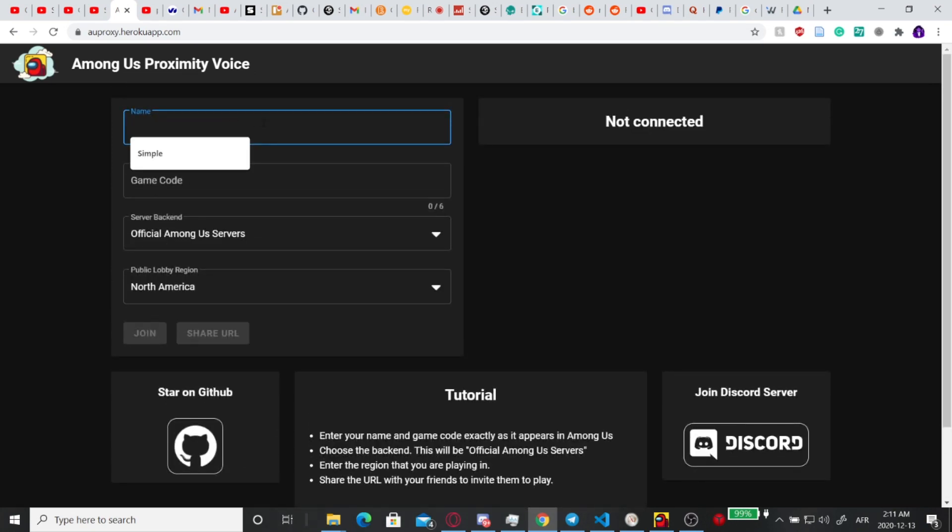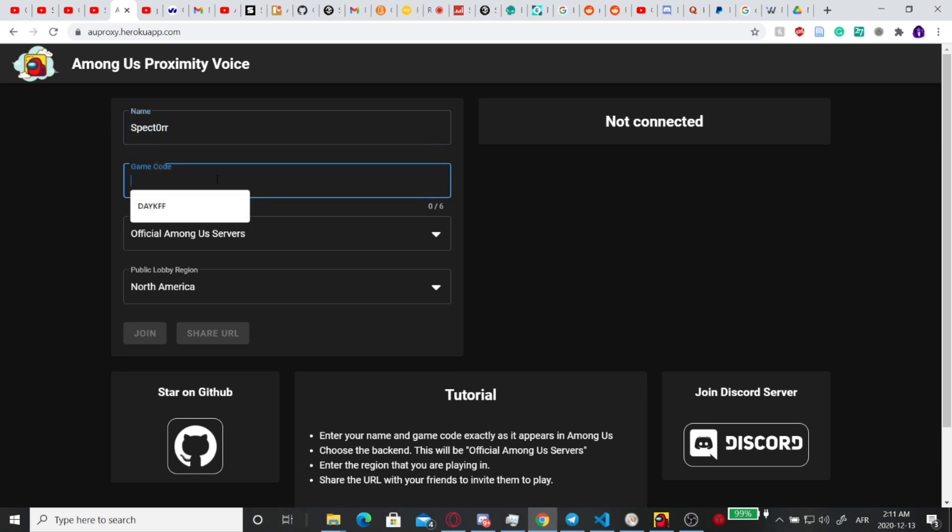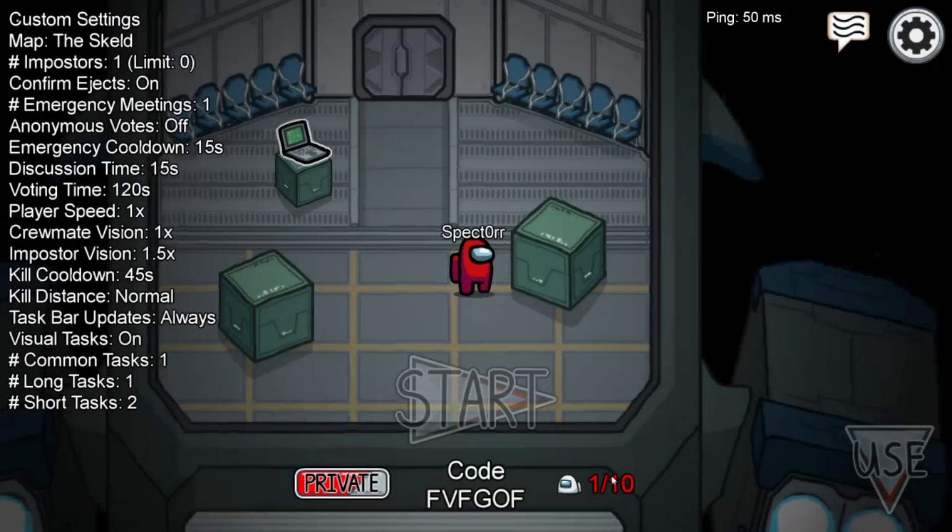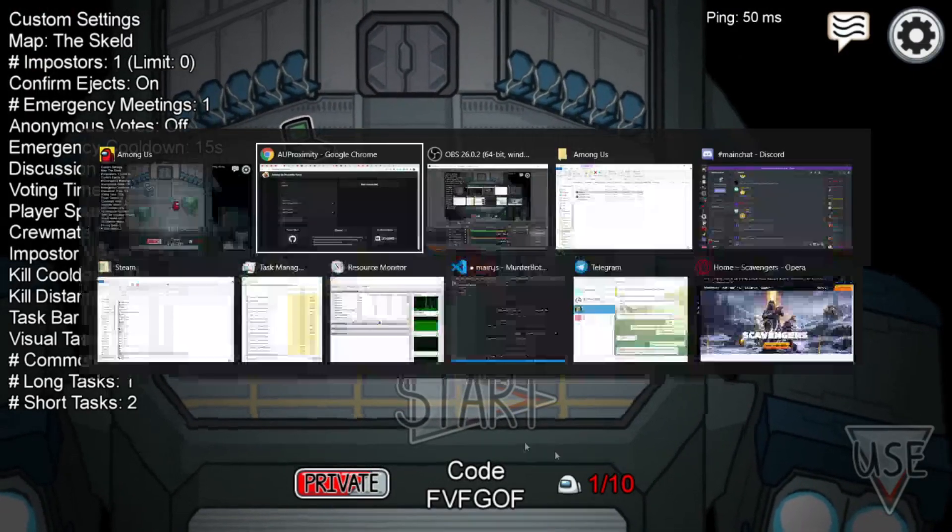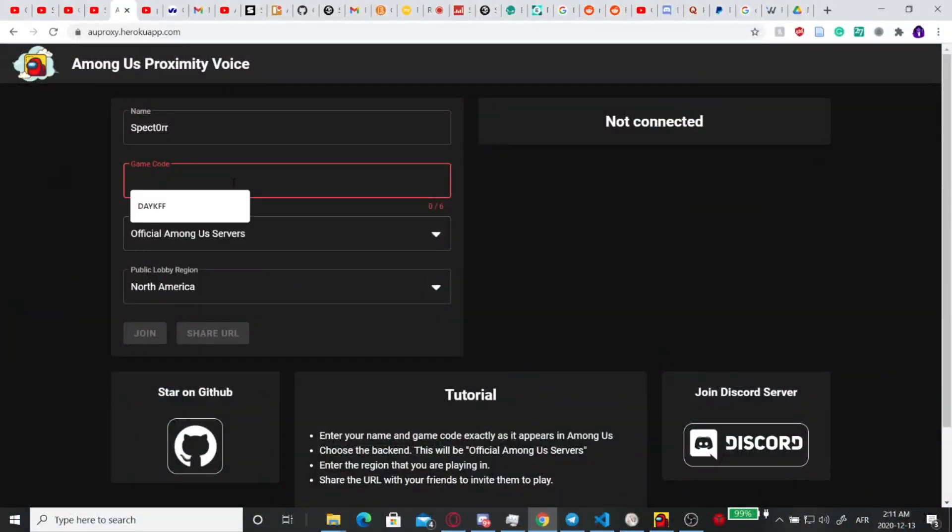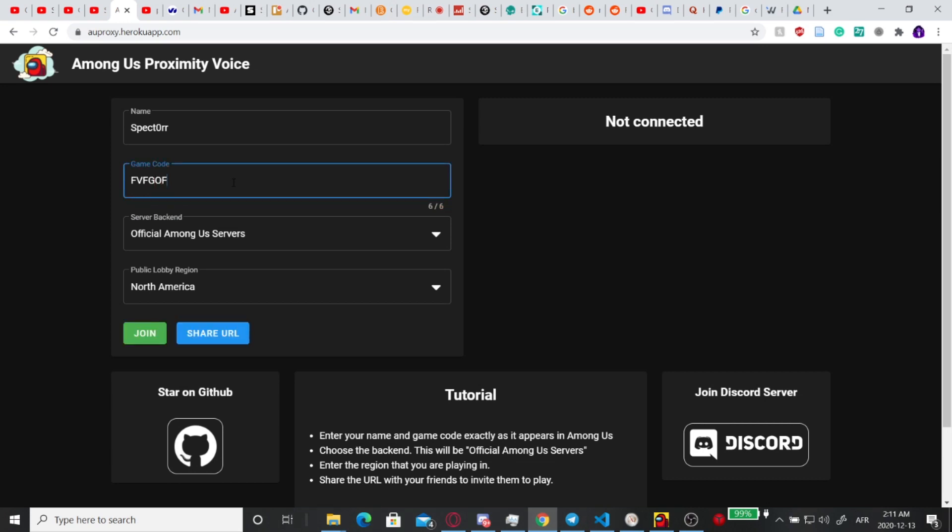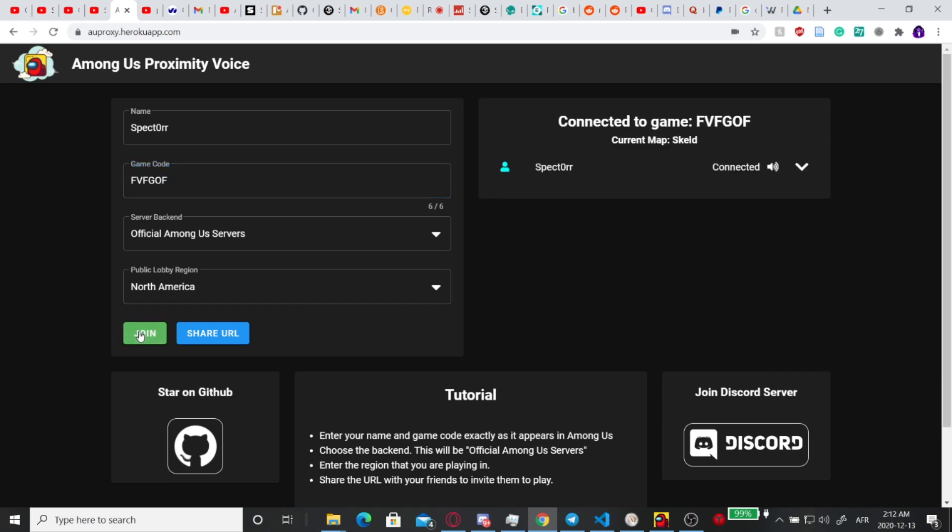So you're going to type in your name exactly as it showed in game, so it'll be S-P-E-C-T-0-R in my case. You're going to type in your game code. Alright, then you're going to do official Among Us servers, which is what you're probably going to be on, North America, click join.